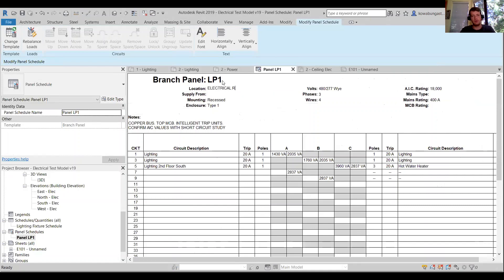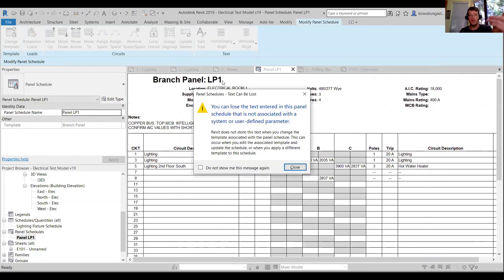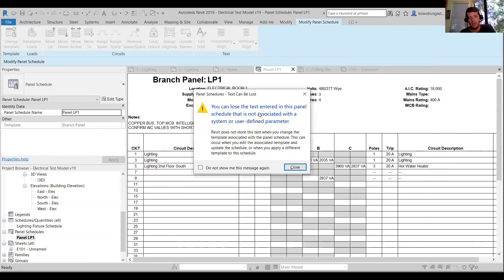One thing to know: whenever you use text within the template, this also applies to notes — if you change the template you're going to lose all that text. It's not always stored. But for the most part, you're not changing panel templates once they're set up, so it's a pretty easy workflow. Just something to keep in mind as you go through a project.